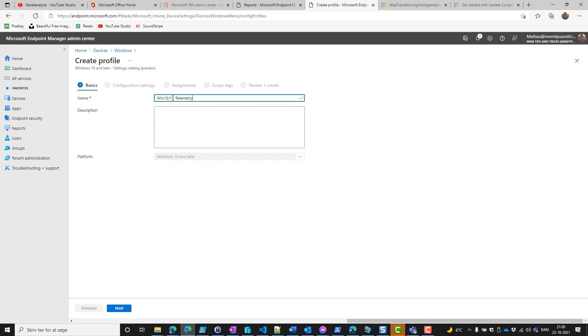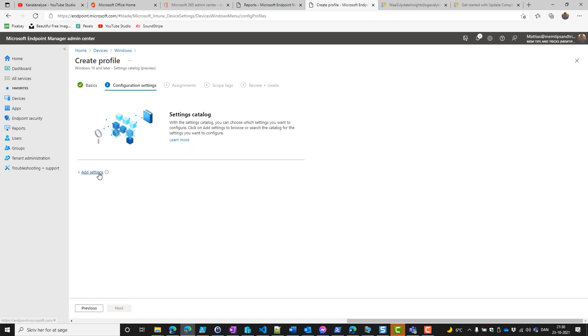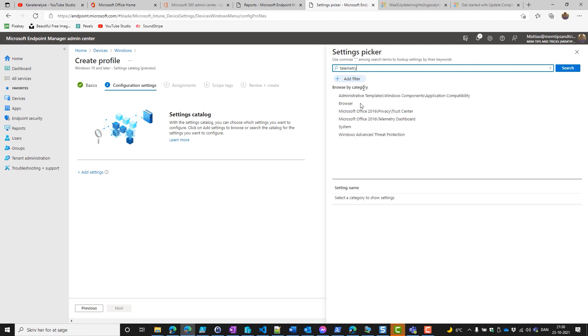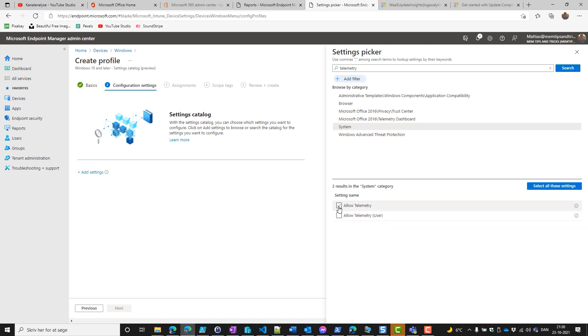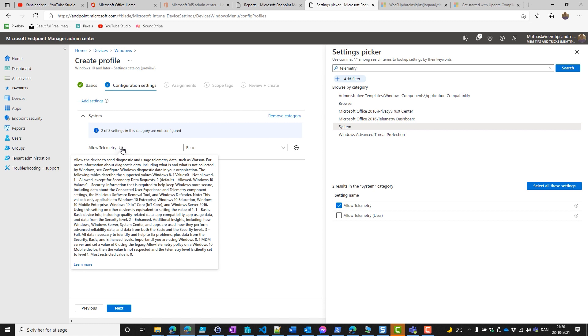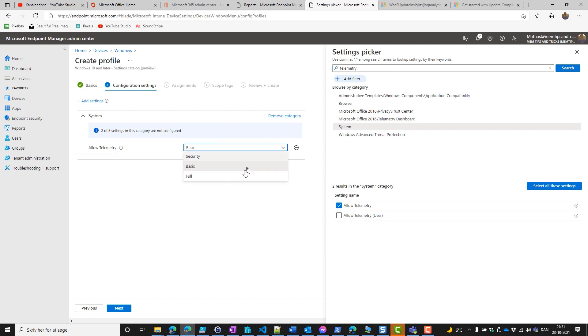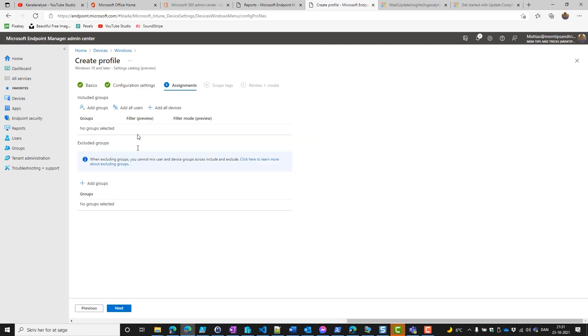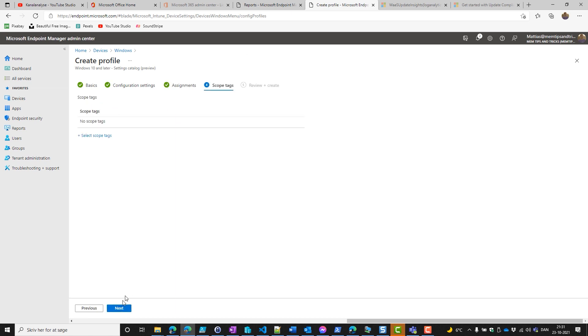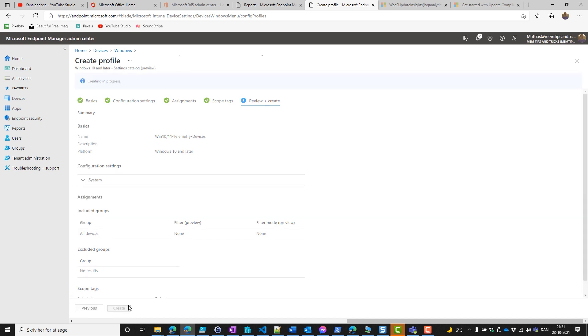We want to give it a proper naming standard—Windows 10 slash 11, and a dash, and Telemetry. If it's Devices or Users we're going to deploy this to, this is going to Devices. Add settings. Search for the thing you'd like to set—in this case, Telemetry. Go to the system and tick the one for the device. Allow telemetry, and we can see that's connected to user experience, telemetry component settings, malicious software removal tool, etc. We set that to full, and then simply click next. We add all our devices, click next, no scope tagging, and create.